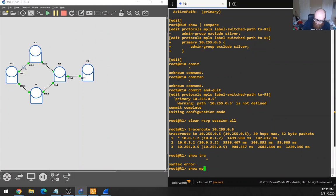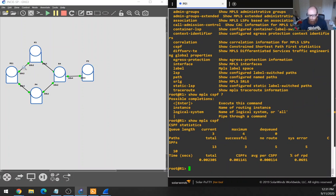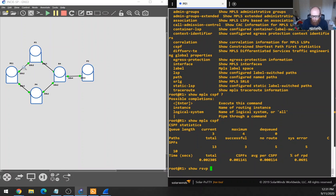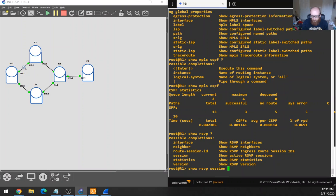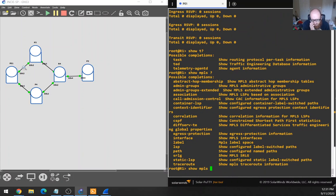How CSPF selects a path: it prunes the traffic engineering database of all the links that are not full duplex and do not have sufficient reservable bandwidth. That could be the problem — maybe the links in my lab are down and the reason it's not switching over is it got pruned from the calculations. So let's take a look at the traffic engineering database. I forget the command — it's got to be like MPLS right? ShowTED database — that's exactly what I was looking for.